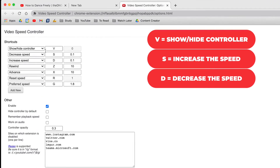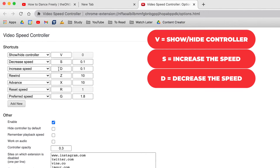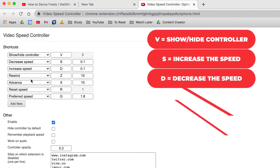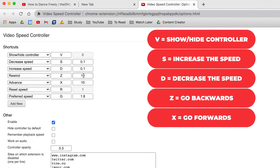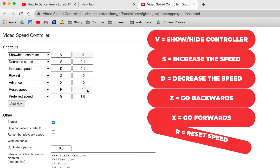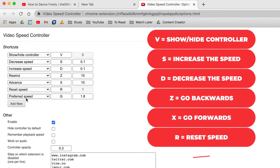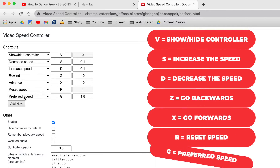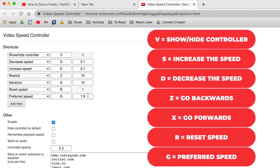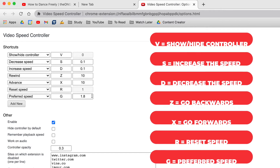S and D are to increase or decrease speed. Z and X jump backwards or forwards by 10 seconds. R resets the speed, and G goes straight to your preferred speed.